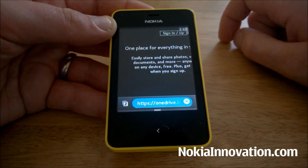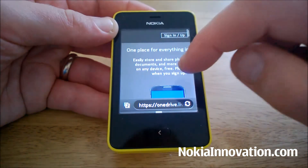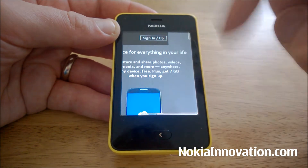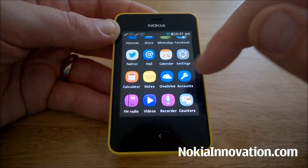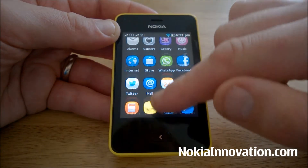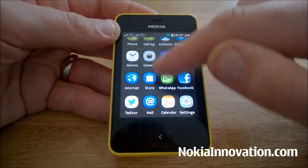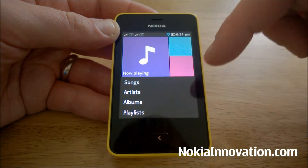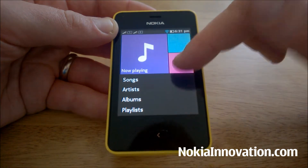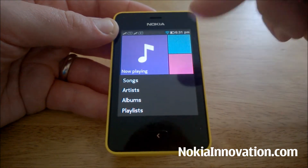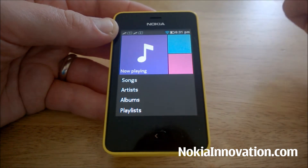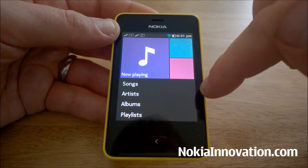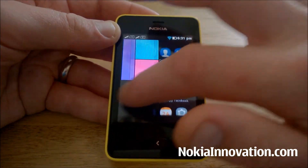I'll just let it load up — there you go, I now have access to OneDrive. Now if we take a look at the music app, I no longer have Mix Radio installed.